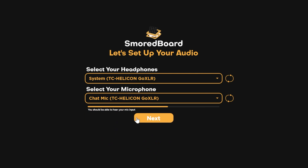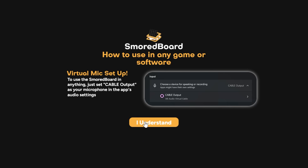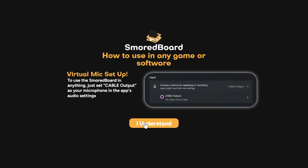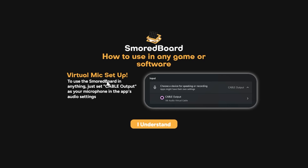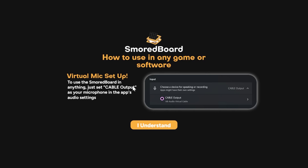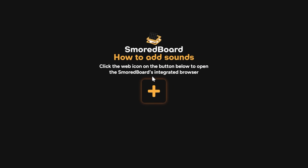Then test it and you should hear yourself talking. Next we'll go through the rest of the setup tutorial. This page just tells you to set your mic to cable output, which we'll go over in a bit.